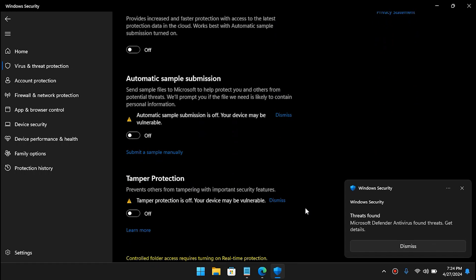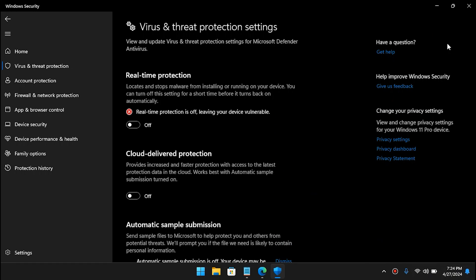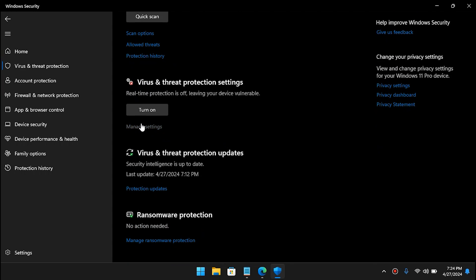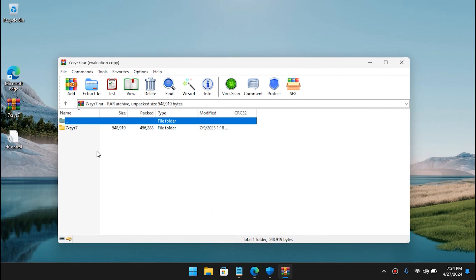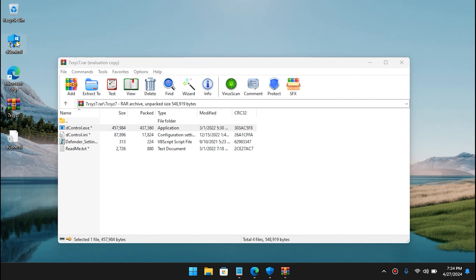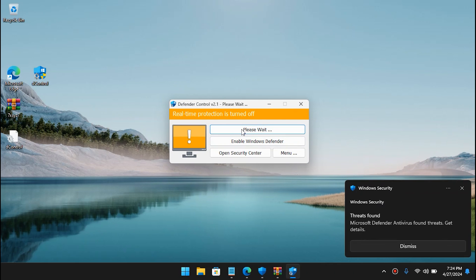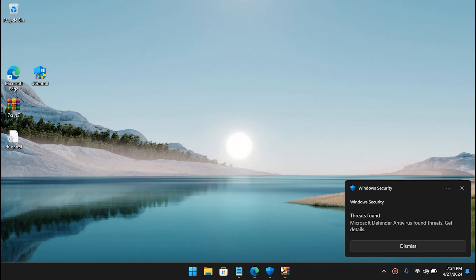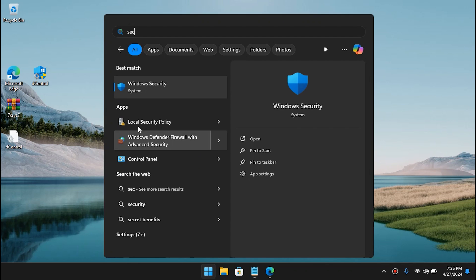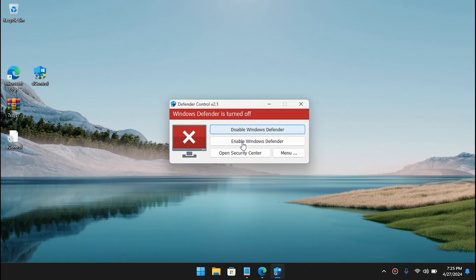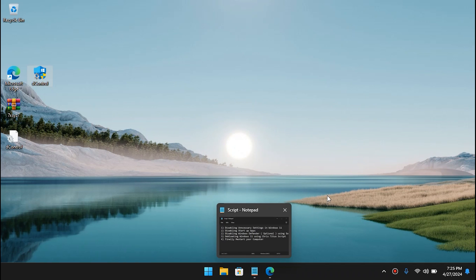If it asks for permission, uncheck all the tamper protection options and then try again. Windows Defender may detect the tool as malware, but since our Defender is already disabled we can go back, turn on the archive, paste the password with Ctrl+V, drag the file out, and run Disable Windows Defender. And that's it — we're good to go. If you would like to re-enable Defender you can open the same dControl tool and enable it from there. It's a non-destructive method — you can restore it back anytime.